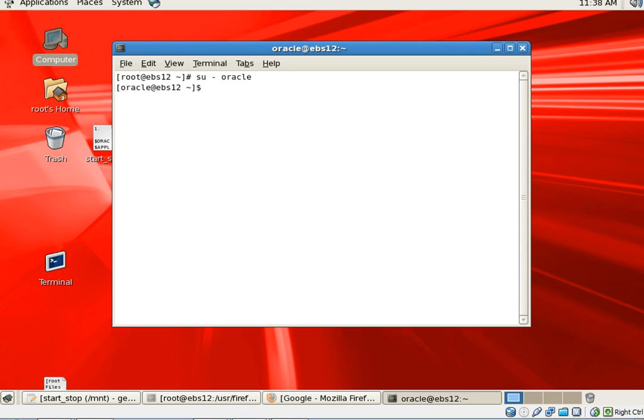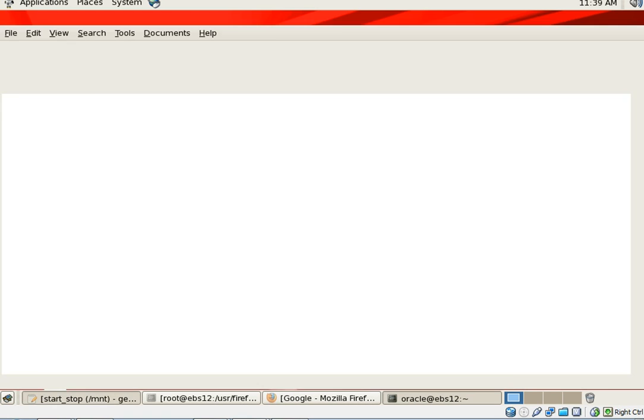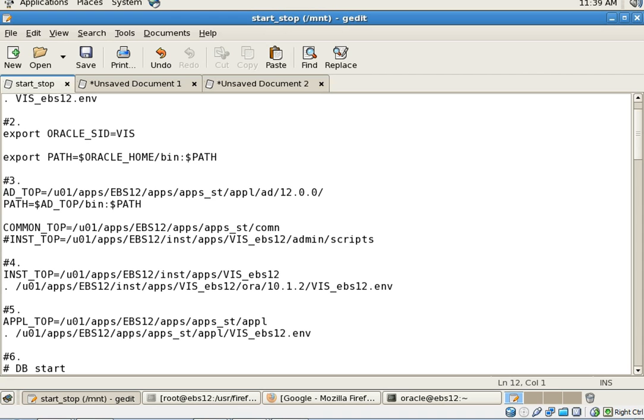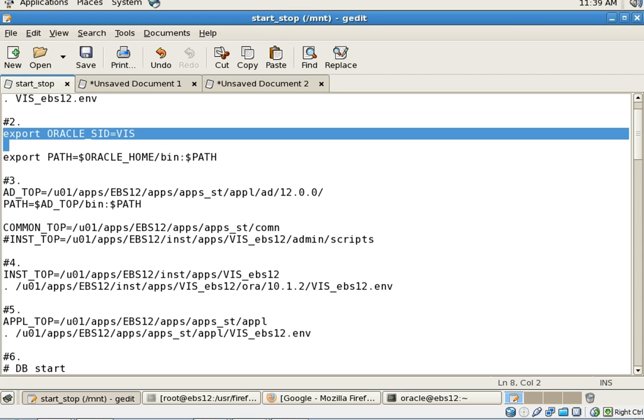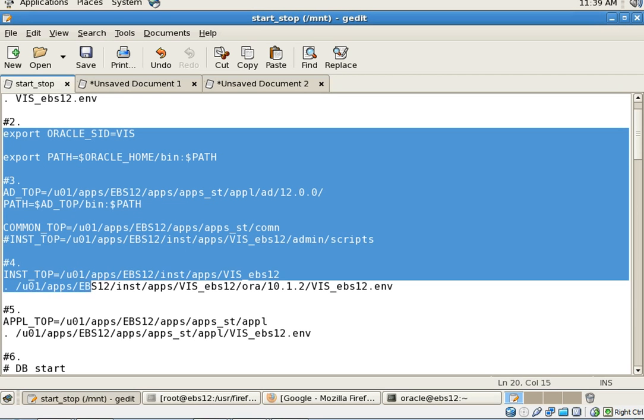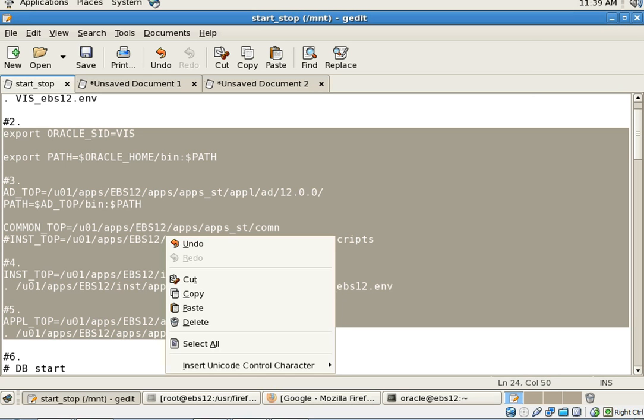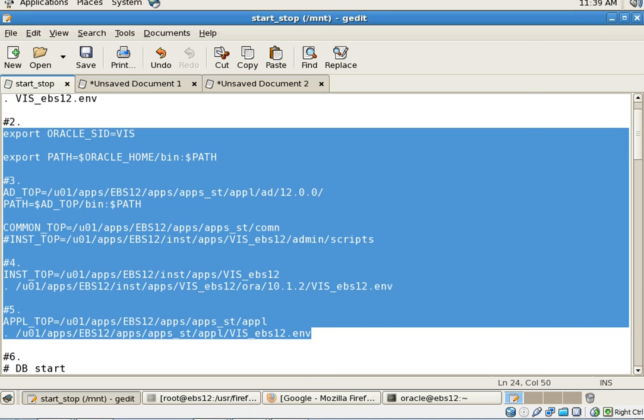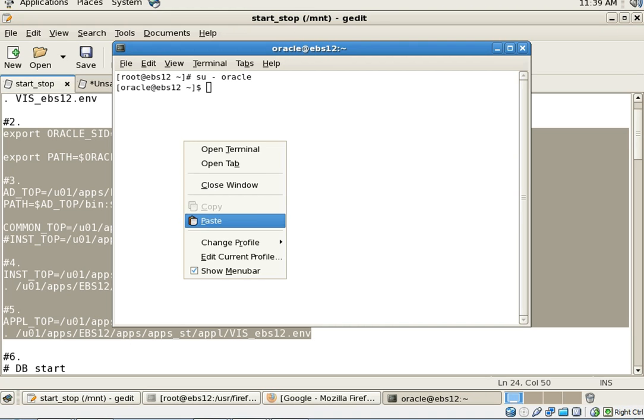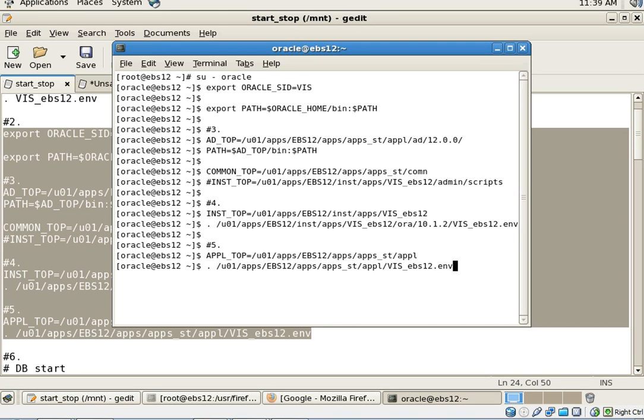Let's set up the application tier environment first. You need to set up all the top directories and finally call the environment files. As you can see, I'm calling a couple of environment files here: one for INST_top and one for Apple top. By calling these environment files, it automatically sets up the environment for application tier.